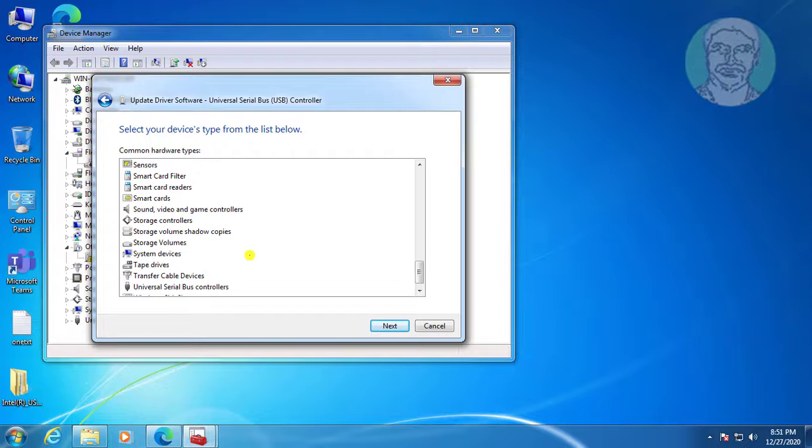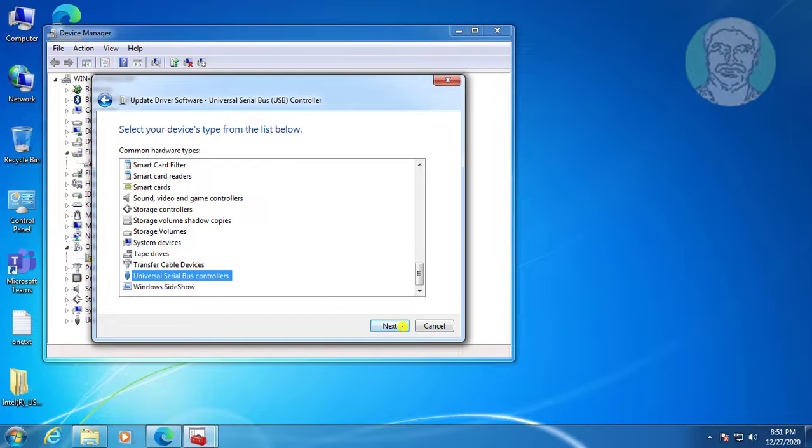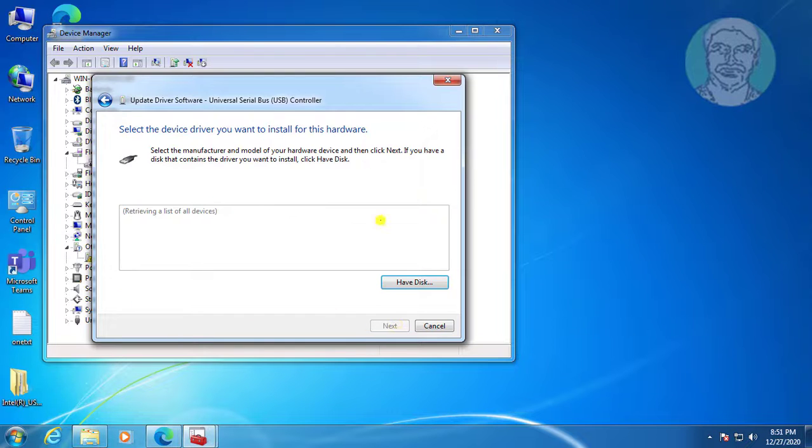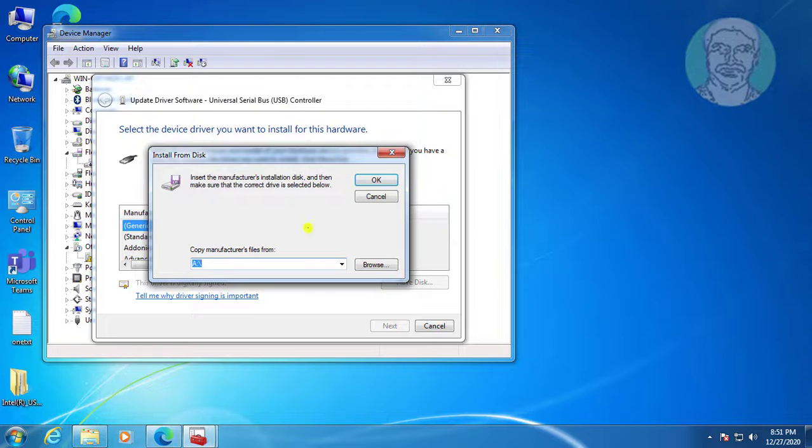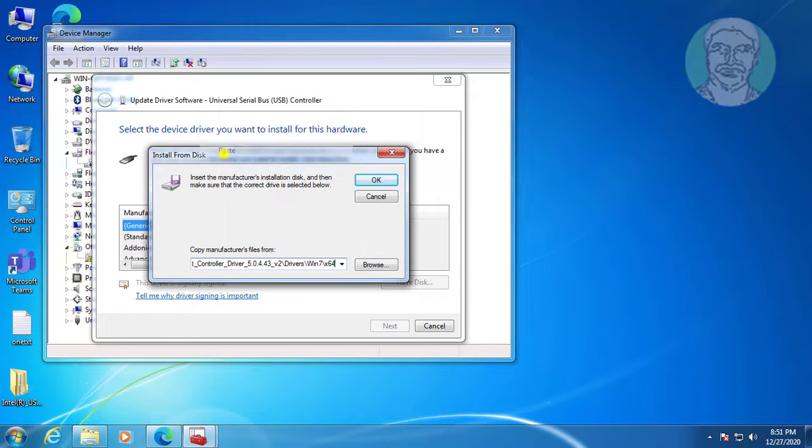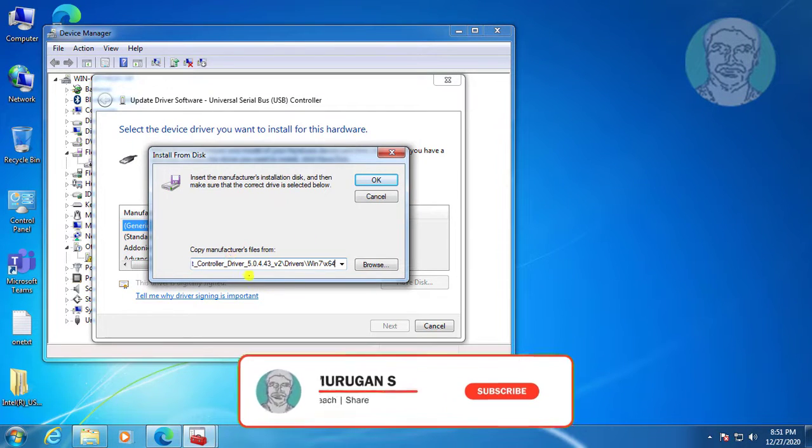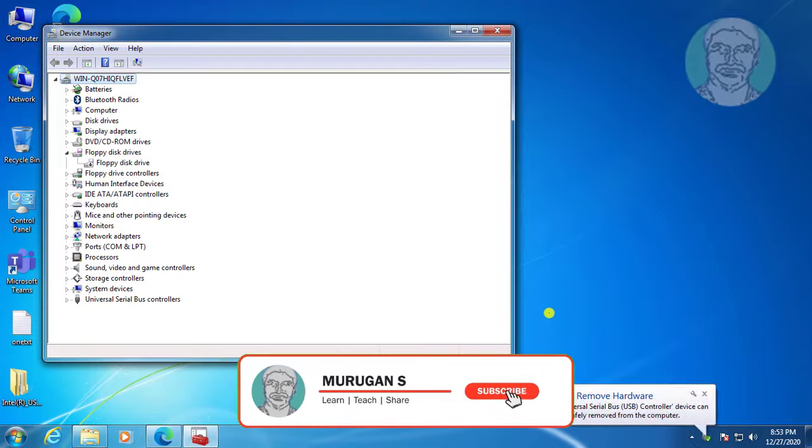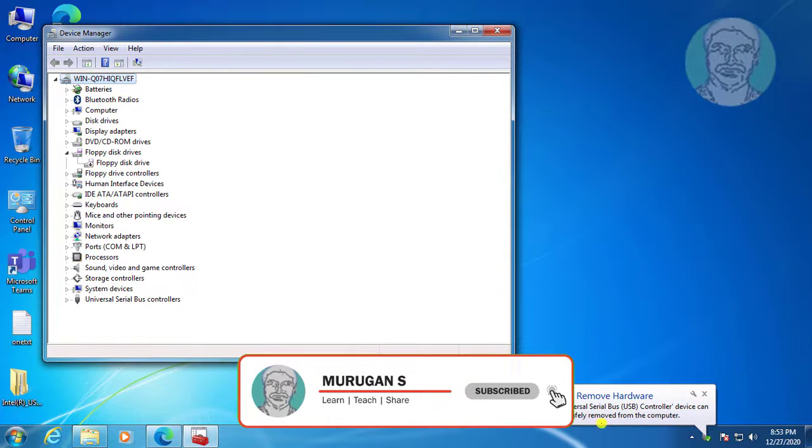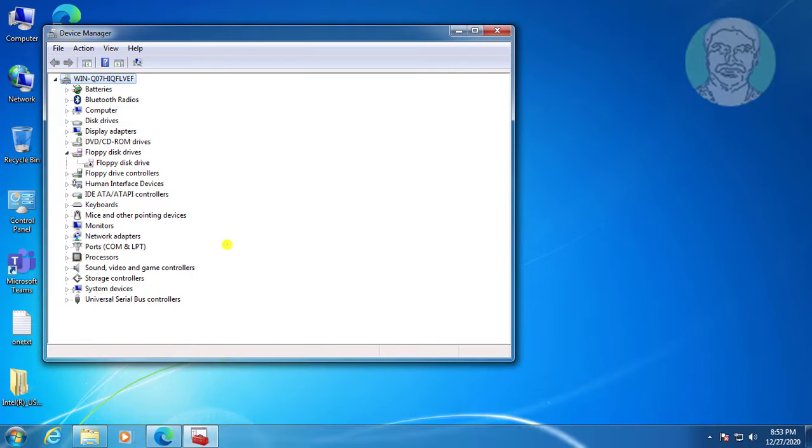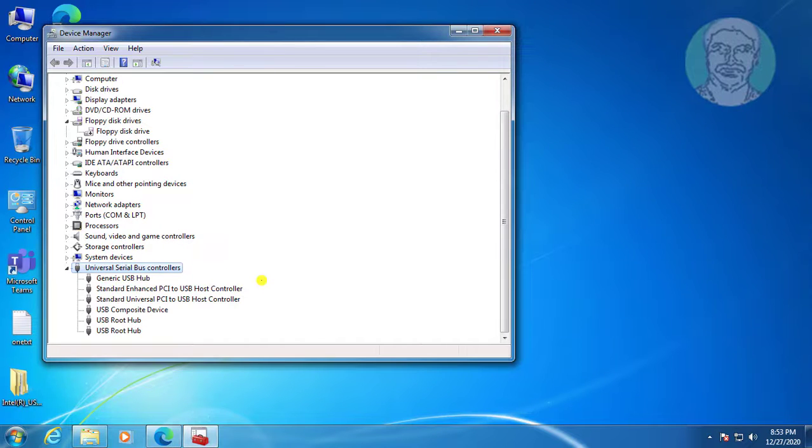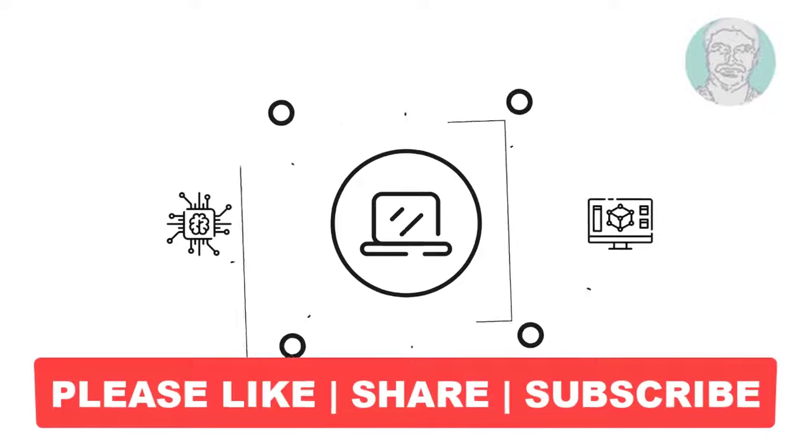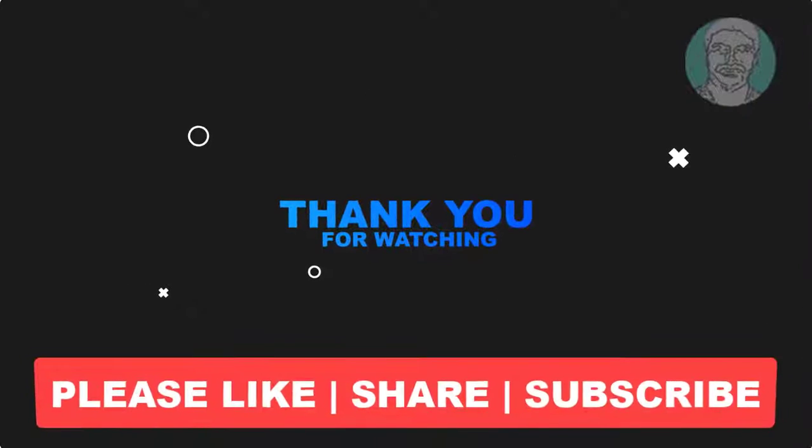Select universal serial bus controllers and click next. Click have disk, then paste the file path you copied earlier and click browse to confirm.